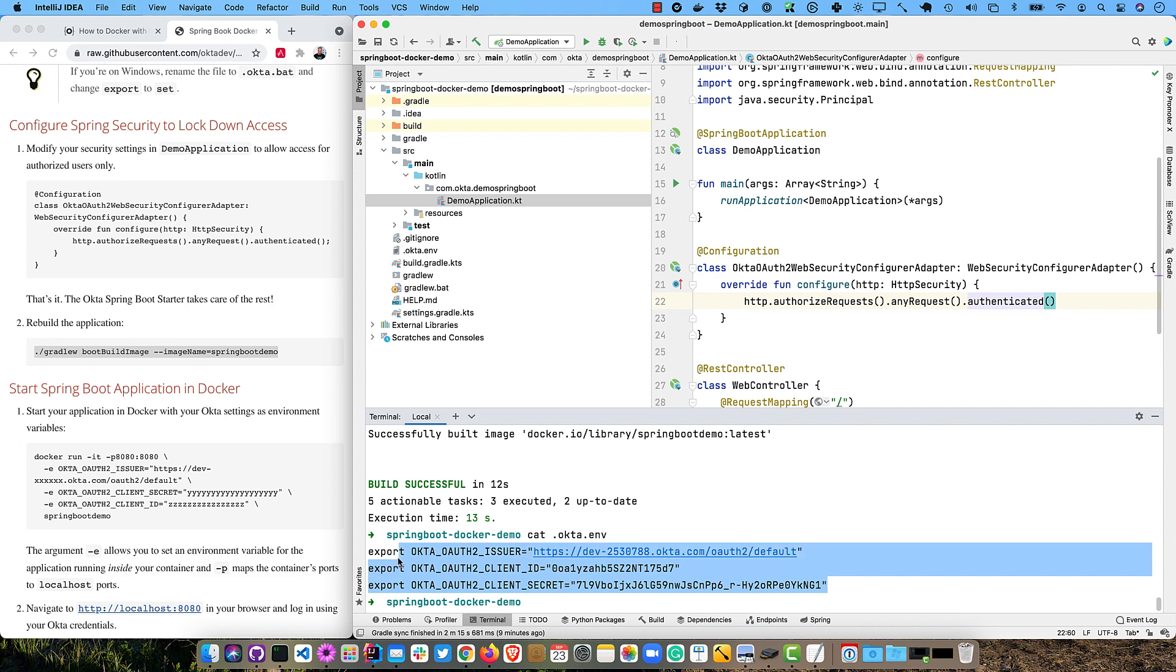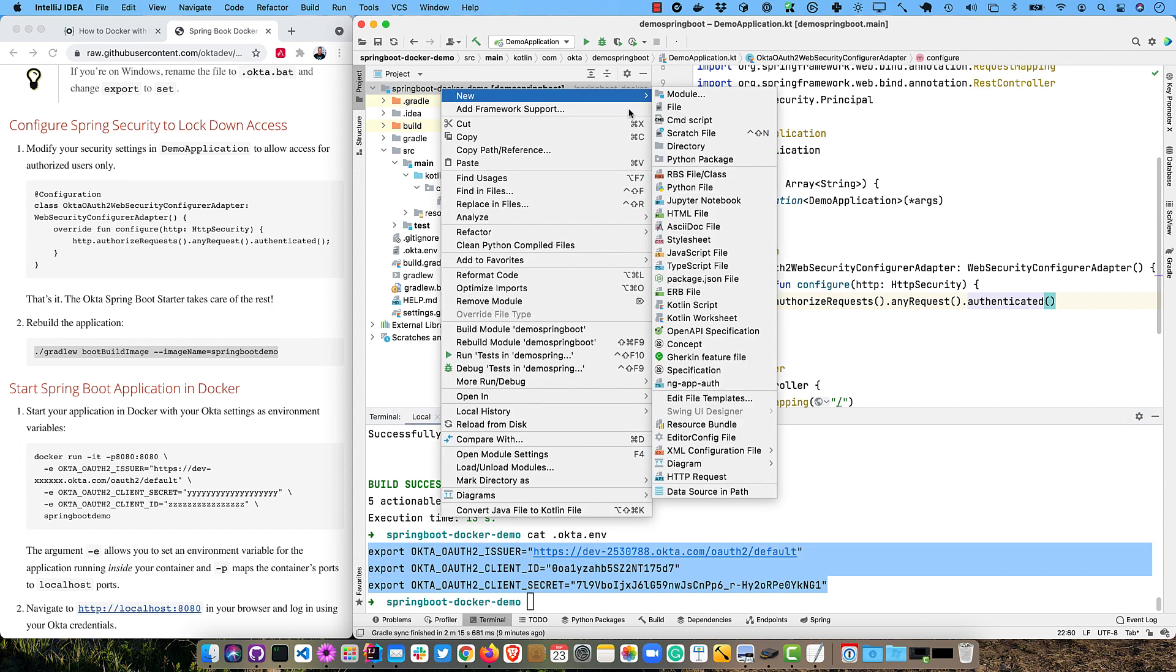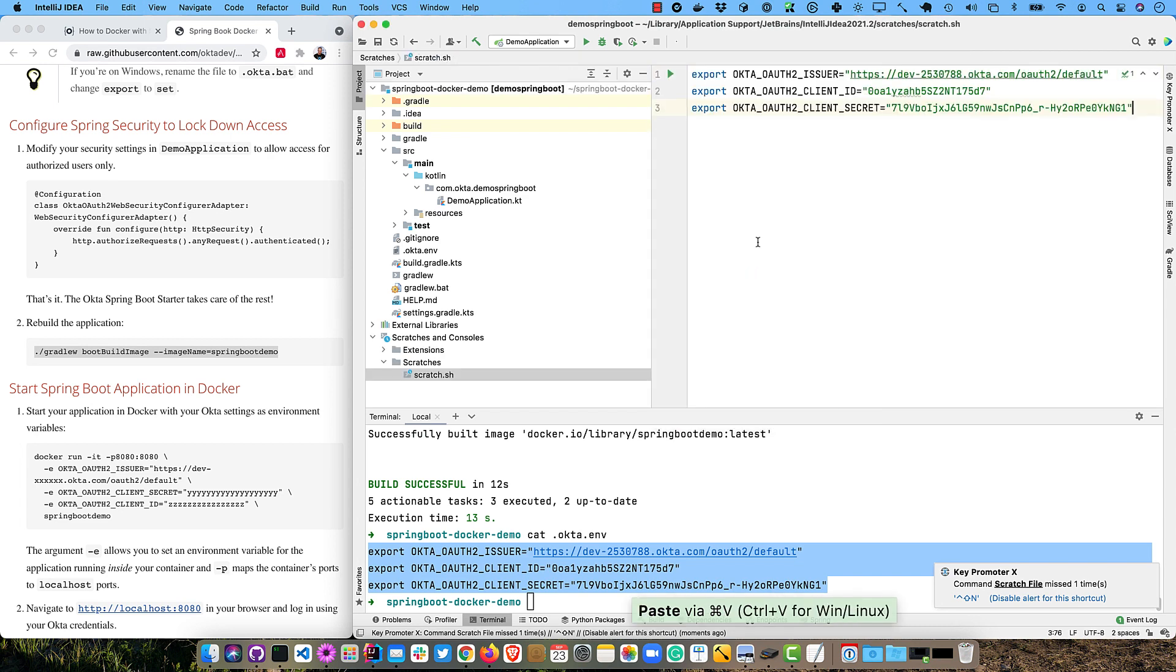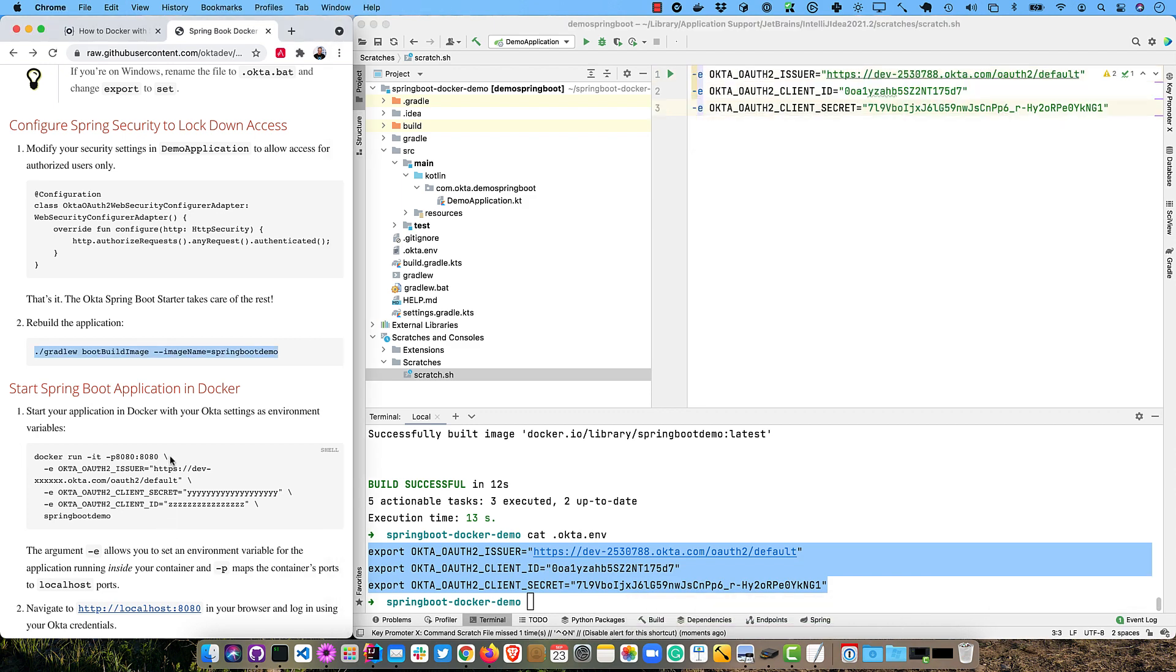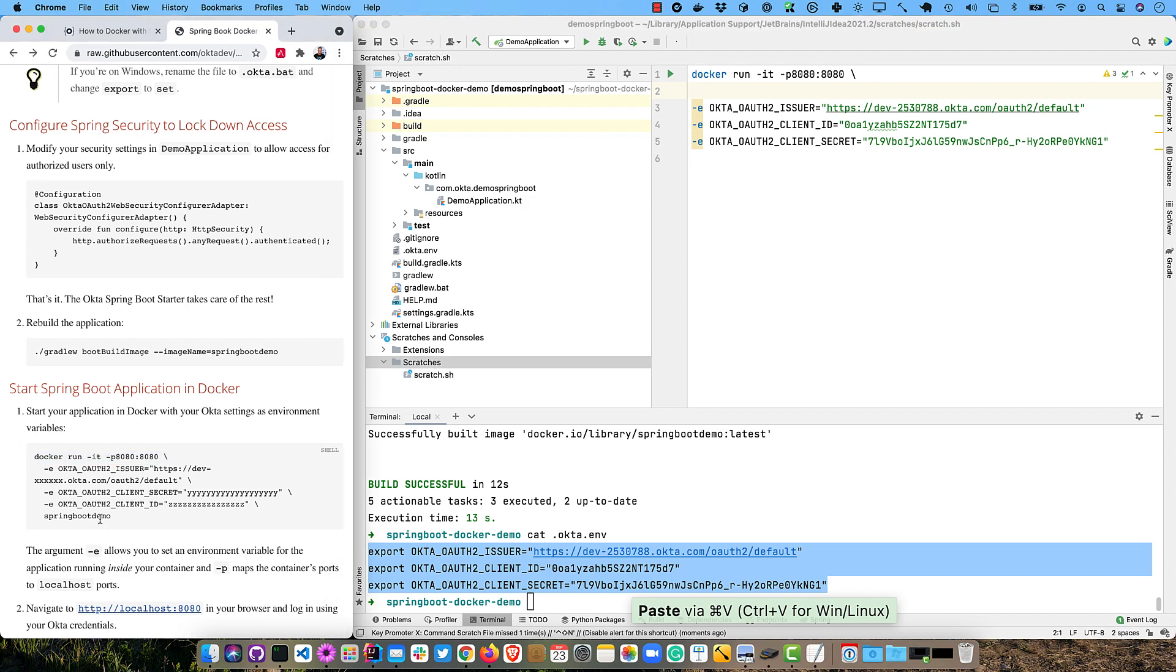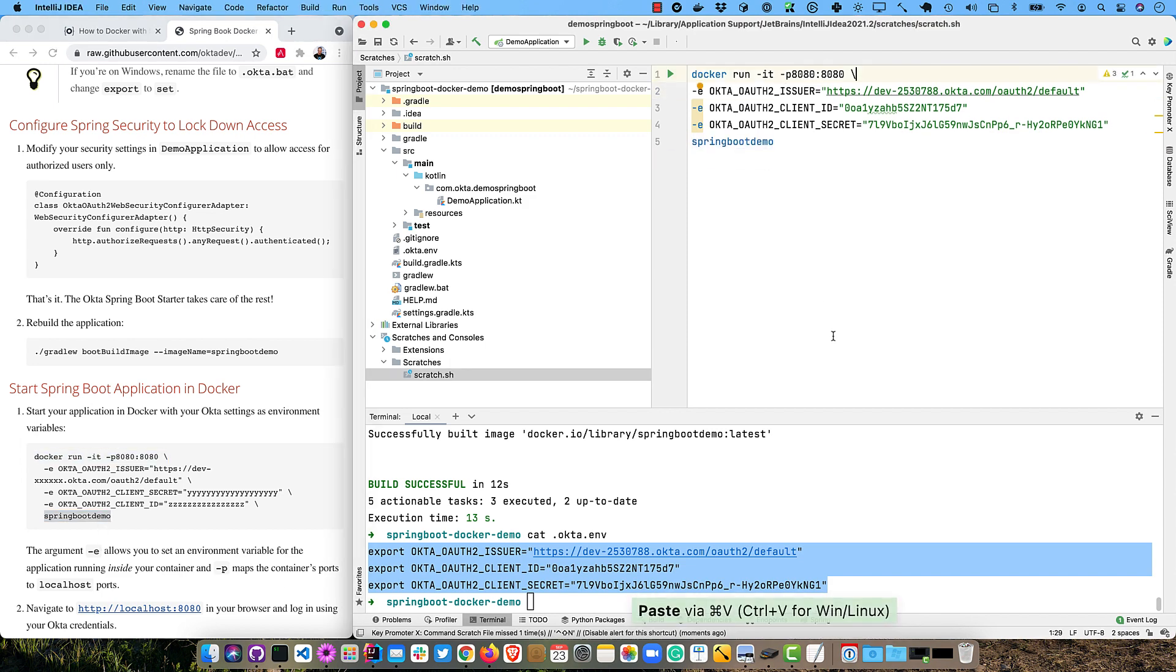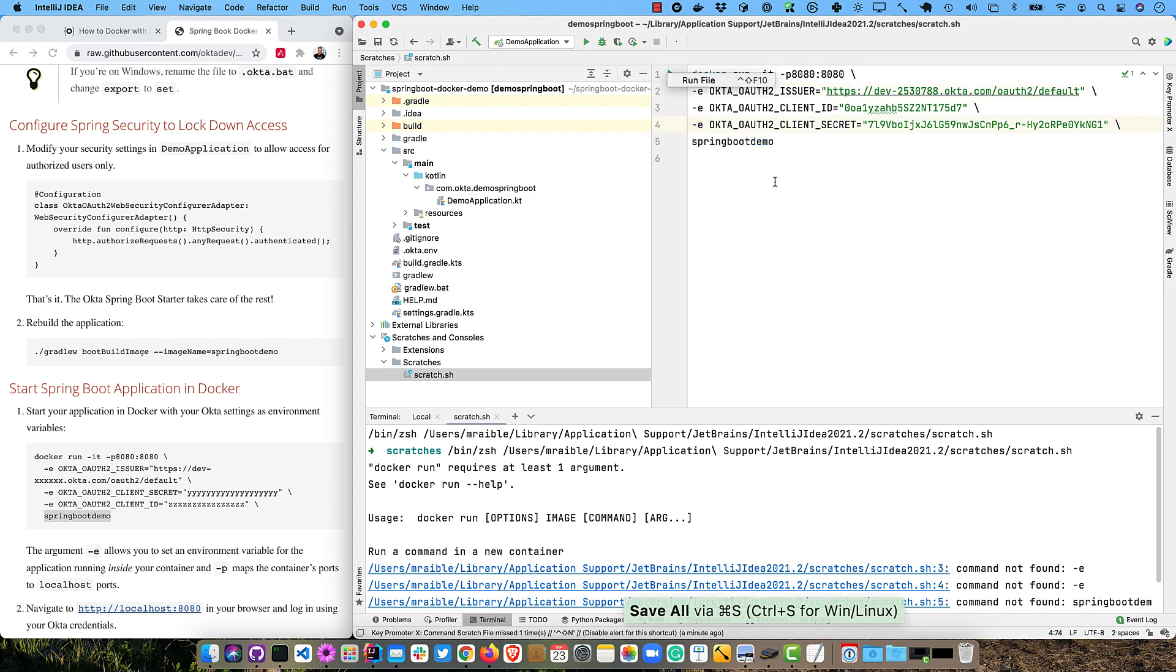So we're going to need this information in here. We'll go ahead and grab that and create a new scratch file. And we'll just do shell. And so we're going to want to change these to -E. And then we have this Docker run at the top there. And then there's Spring Boot demo at the bottom, right? So we're using IntelliJ. We can just run that file. It worked. Nope. Oh, we forgot these at the end. Before the line breaks. And now try it again.